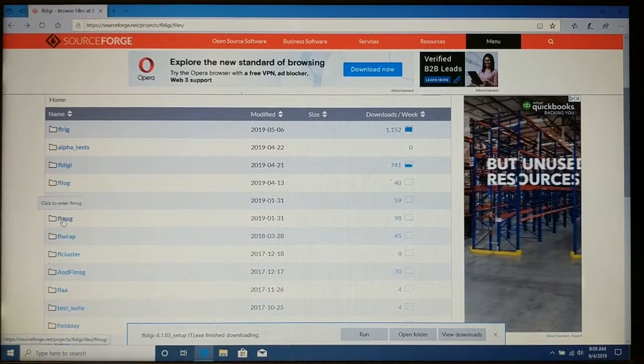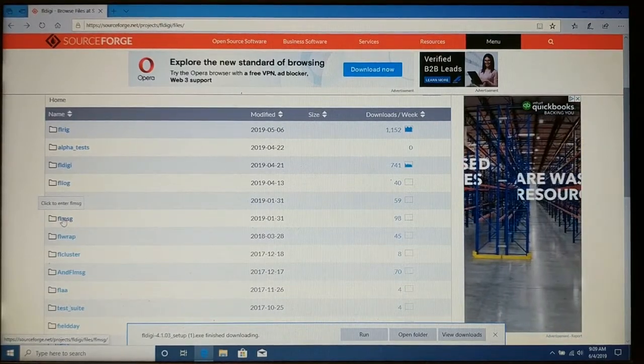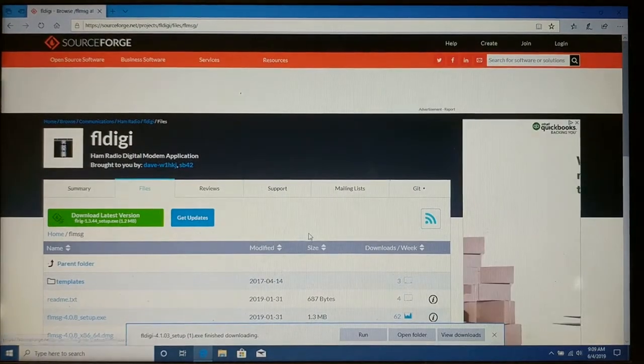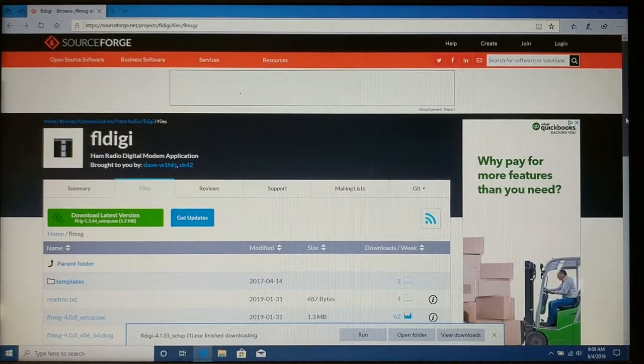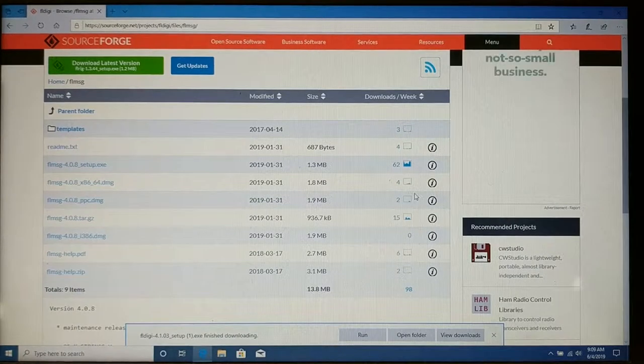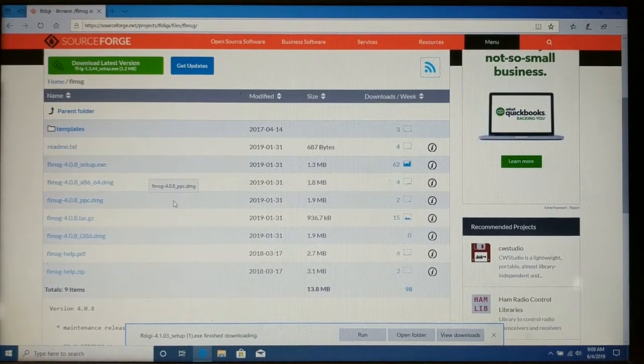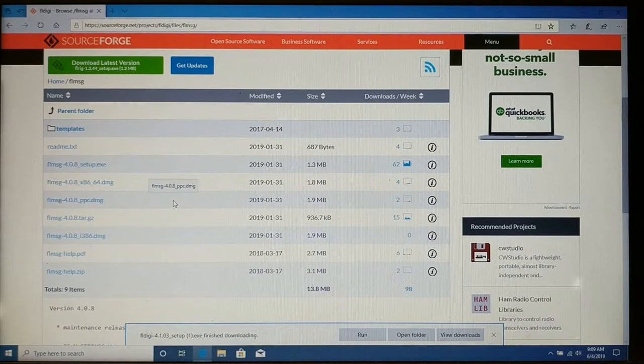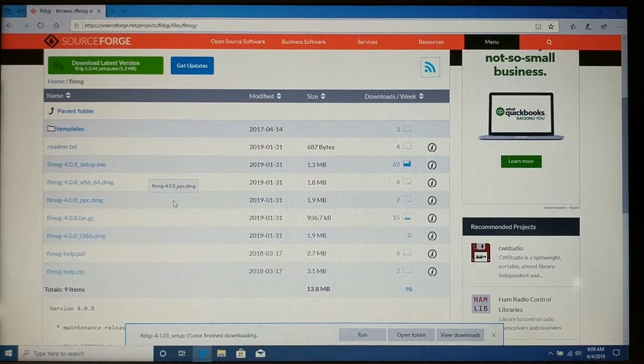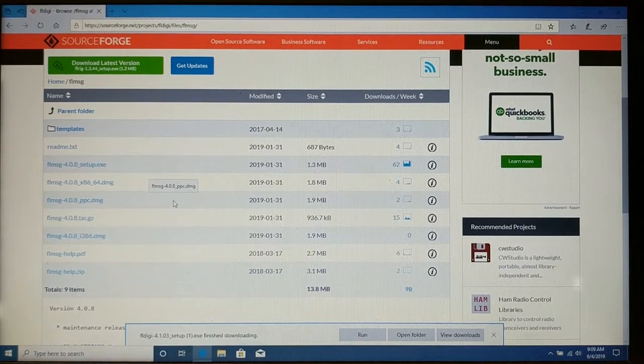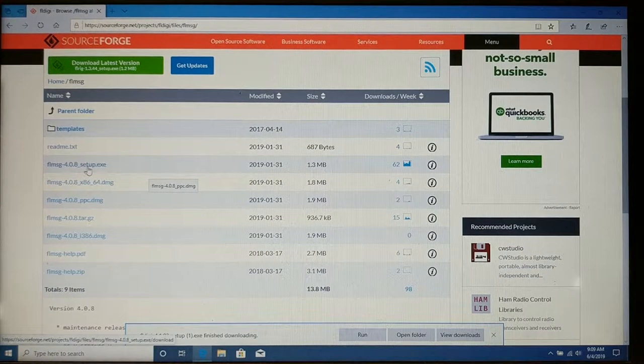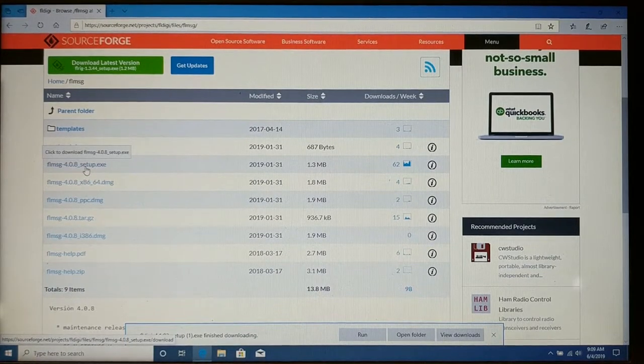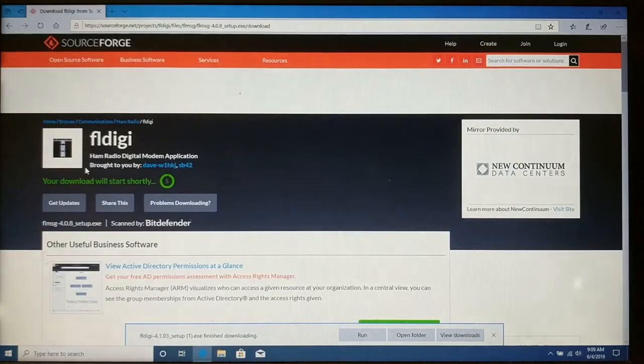I do emergency services for the county out here where I live. So I'm going to download FL Message because they use FL Message during our readiness tests. And I want to make sure that I have the software I need to be ready when we do those tests. Anyway, we're going to do the FL Message setup EXE just like before.